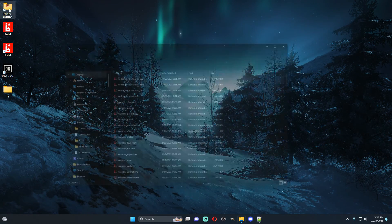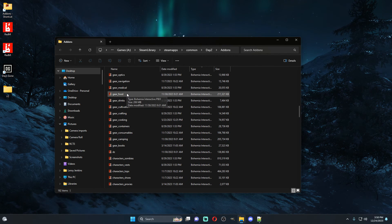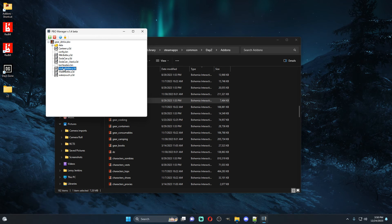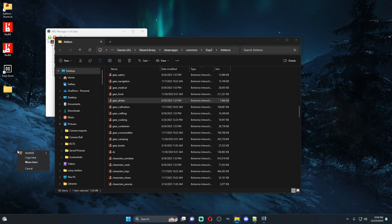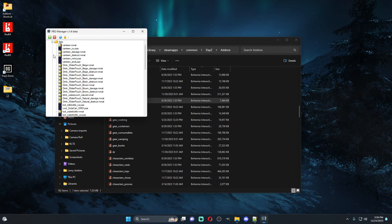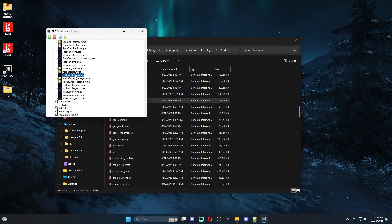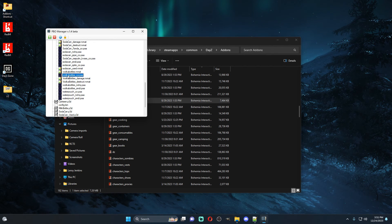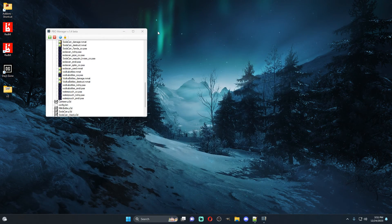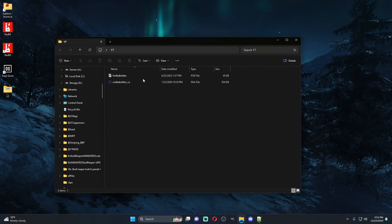The first thing we're going to do is open up the PBO for what we're trying to look for — in this case gear drinks. Once we open up this PBO, you'll see the vodka bottle right here. We're going to right-click it and drag it to our desktop into this YouTube folder. Then we're going to grab the vodka bottle CA file — not CO, it's CA, it's done a little differently. We'll copy this and put it in the same folder.